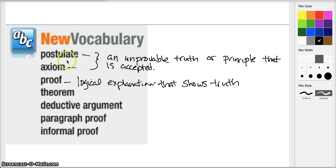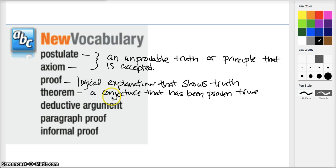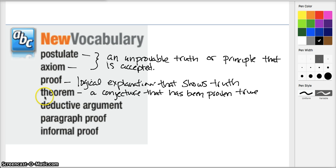Our proofs will be based on postulates, axioms, and this next word: a theorem. A theorem is a conjecture that has been proven true. For instance, if every time a certain type of cloud forms there will be rain, and I'm able to use meteorological postulates and axioms to prove that, then I have a theorem about weather. We're going to have theorems in mathematics, and theorems are generally proved by other previous theorems or axioms and postulates.